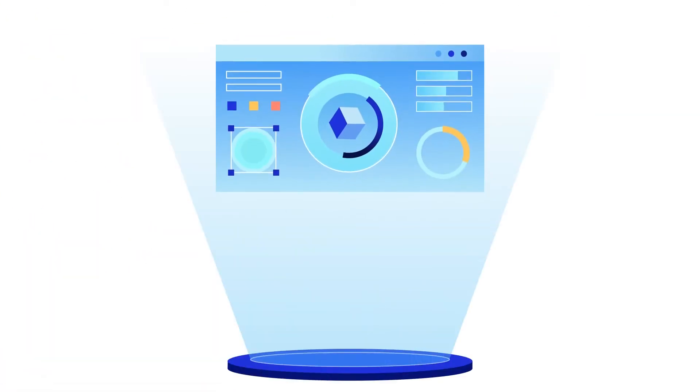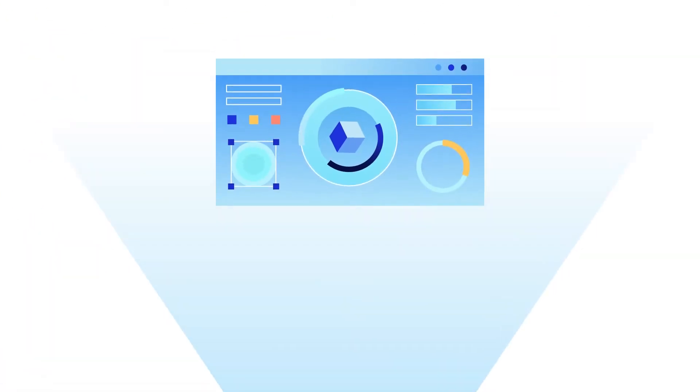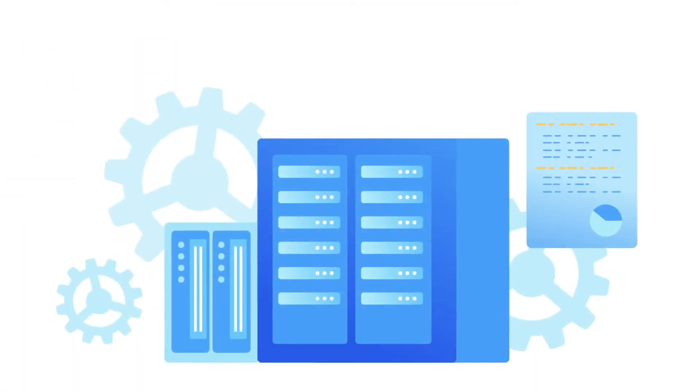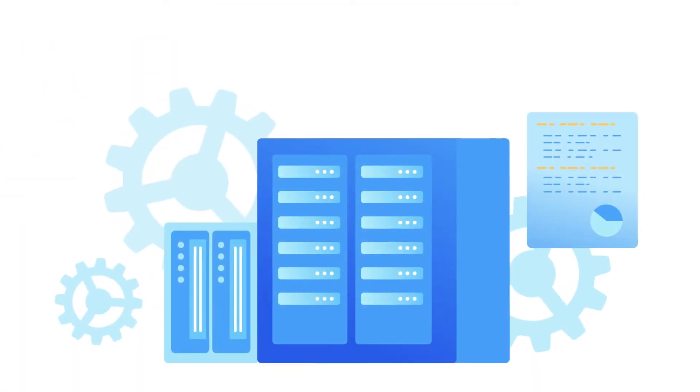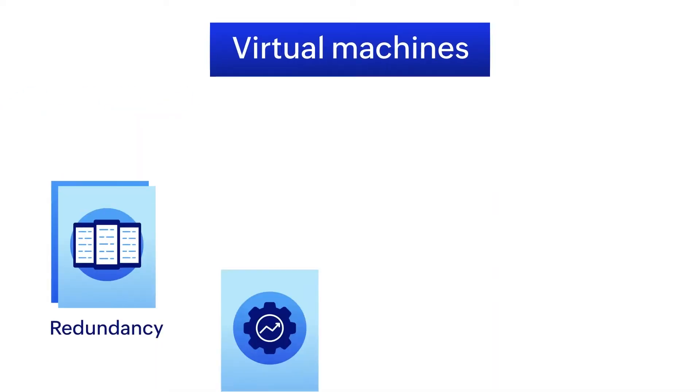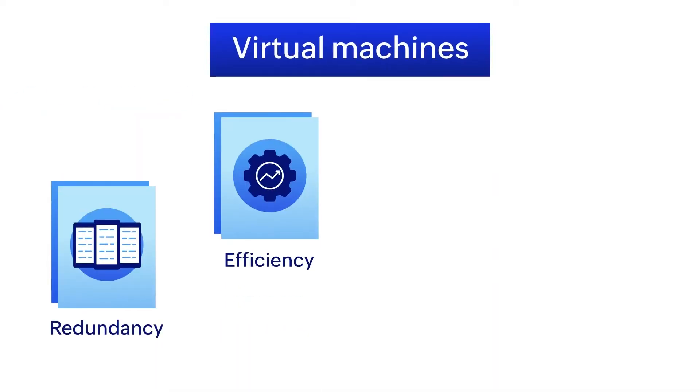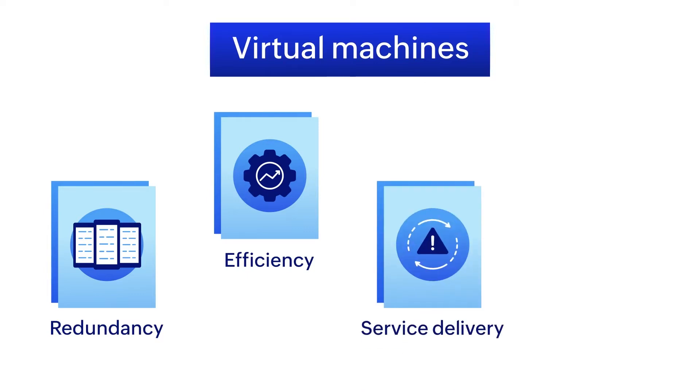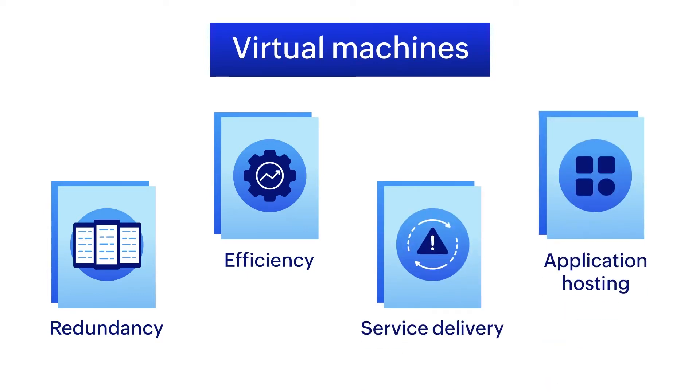Virtual machines, or VMs, are indispensable in modern IT systems. VMs provide added redundancy and efficiency to the IT infrastructure and often host critical services and applications.